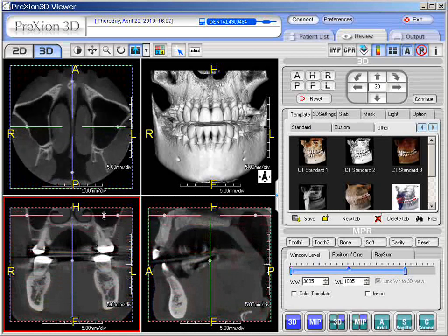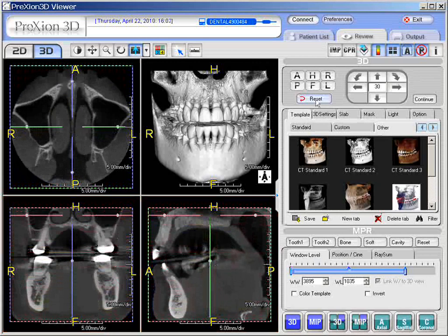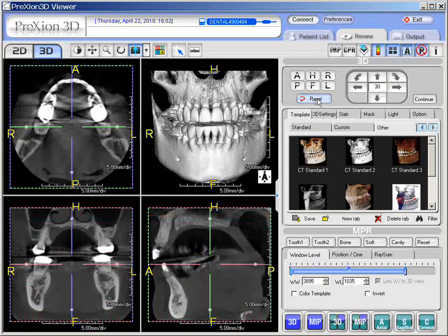Now, to reset the position, one simply needs to click the reset button right here, and that resets back to the default position.